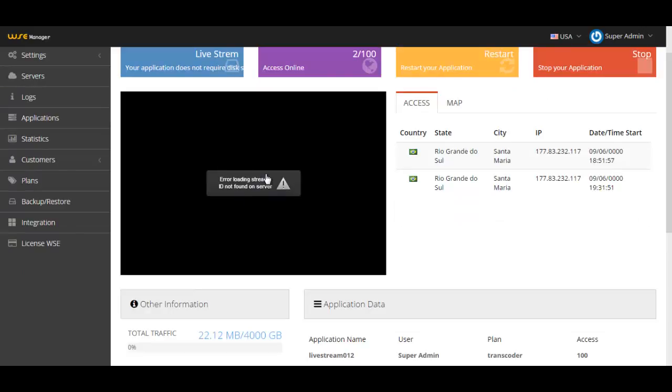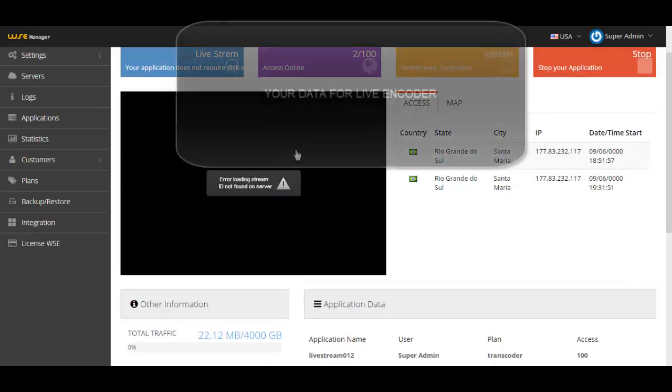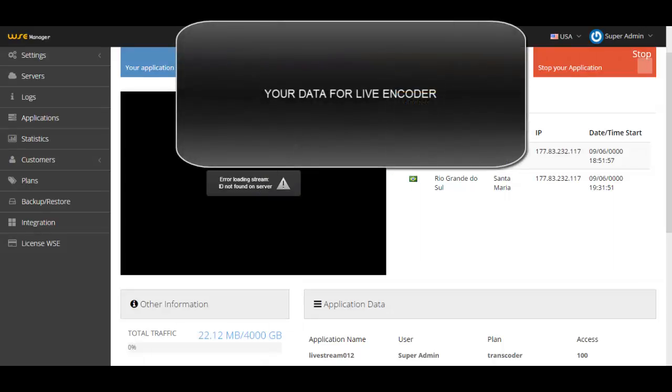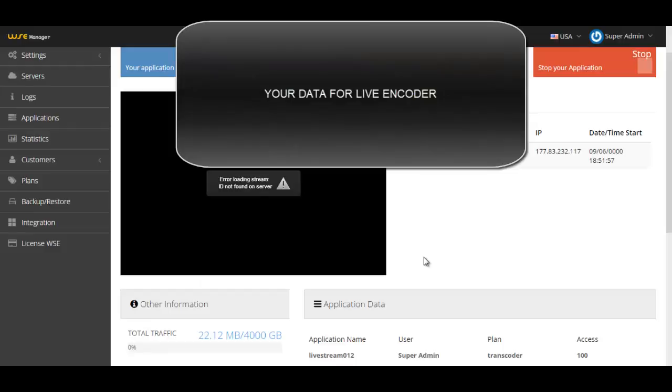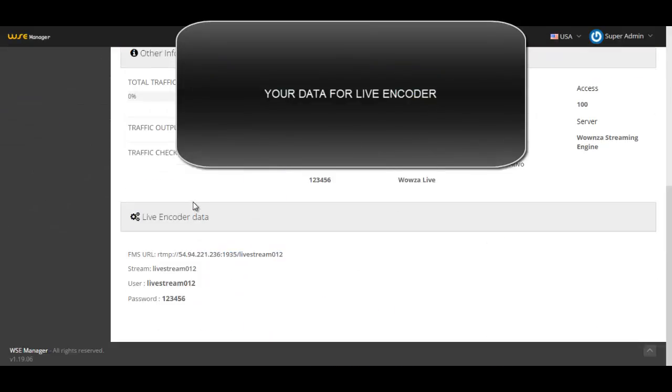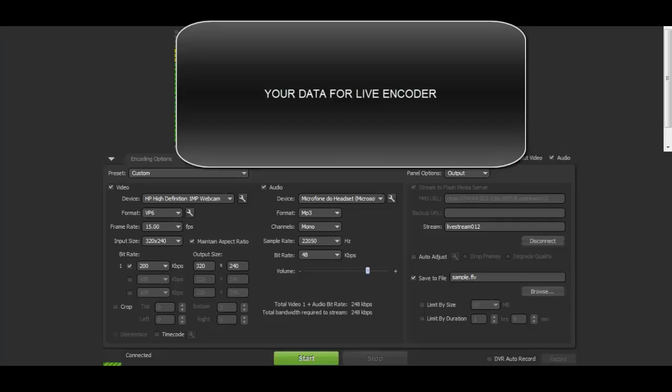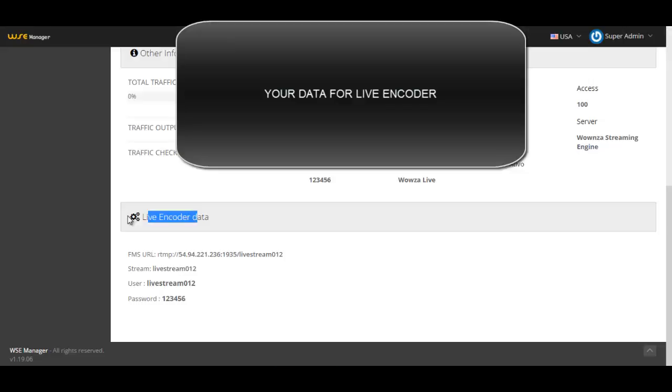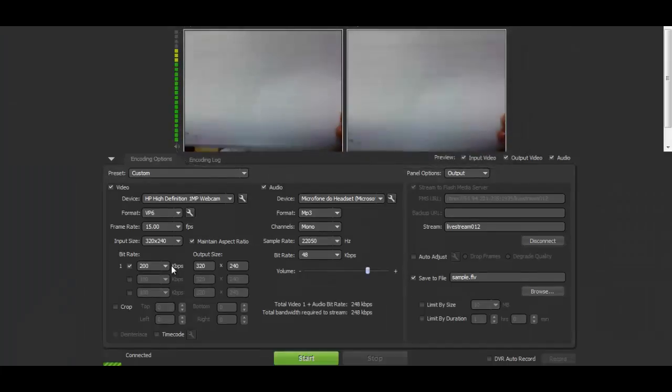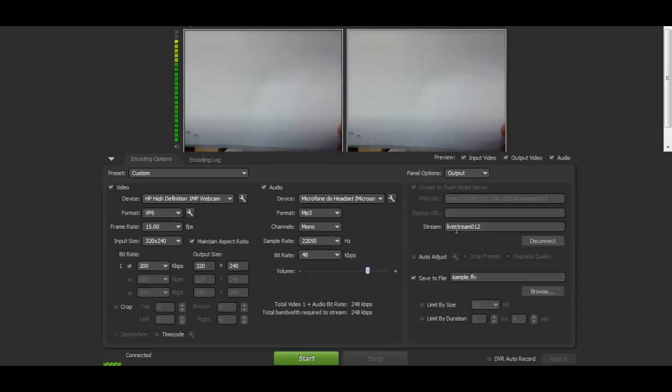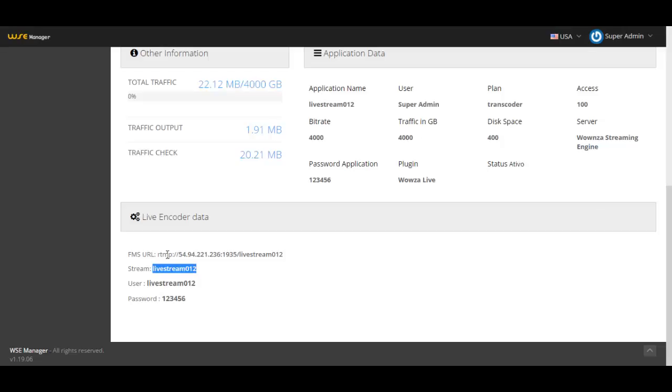As you can see, I'm not broadcasting anything so it says you're loading, stream ID not found on the server. If I intend to stream, I have to go here to the live encoder data, open my live encoder, and copy the data like the stream name I registered and put it here on the stream.